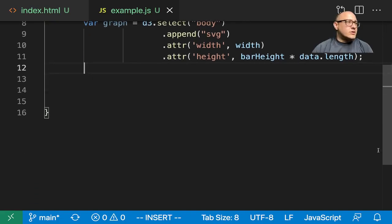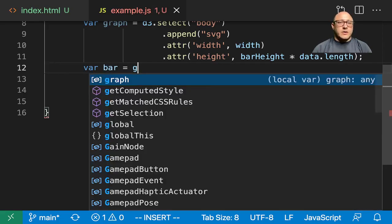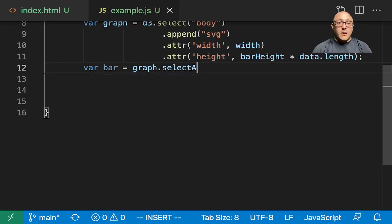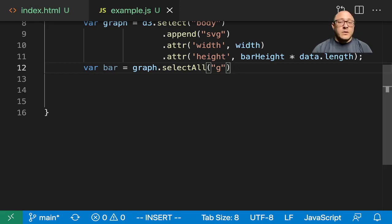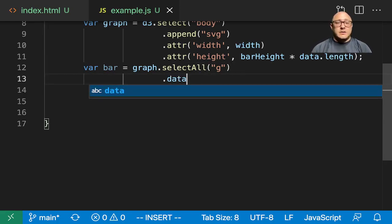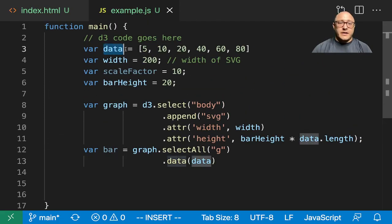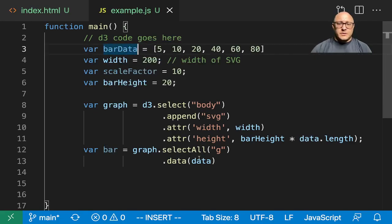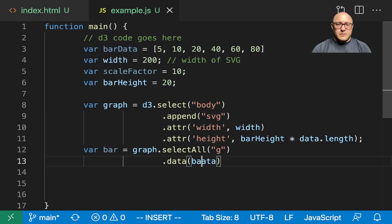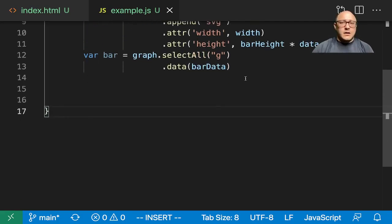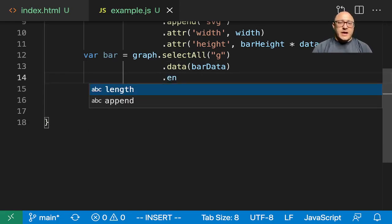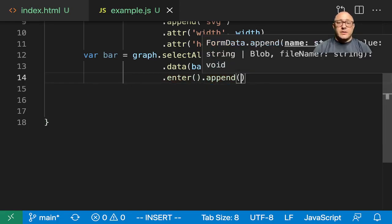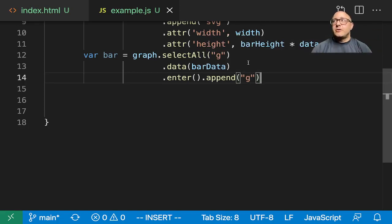Let's go on and add in each bar itself. So var bar — we want to grab our graph, we want to select all G elements. We're making those G some sort of graphic element, and we want to group all of them together. Let's do data of bar data because we called our data bar data. Then after we bind the data, we want this enter so that it's accessible to us, dot append G for each of those elements — it's going to dynamically create them as we need them.